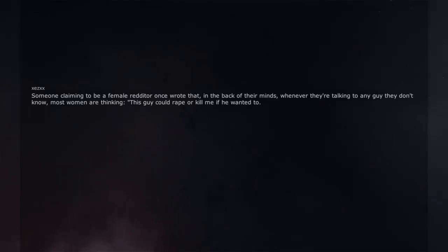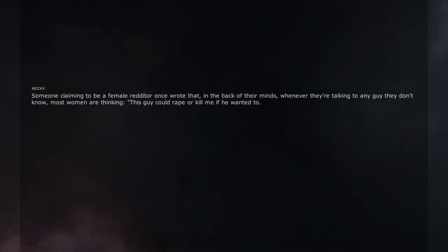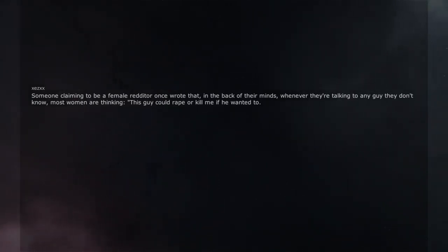Someone claiming to be a female redditor once wrote that, in the back of their minds, whenever they're talking to any guy they don't know, most women are thinking, this guy could rape or kill me if he wanted to.